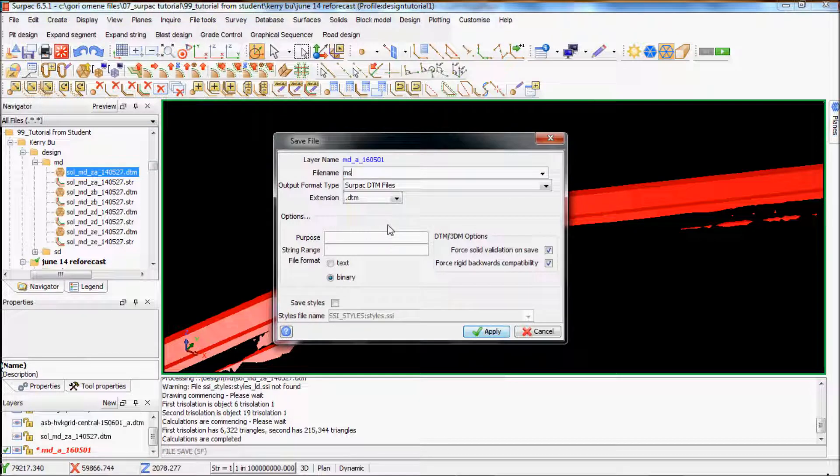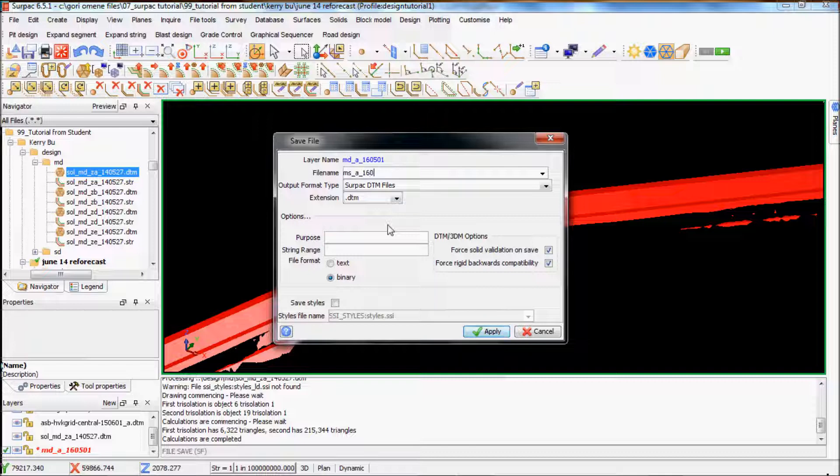I'll name the file again. A160601, sorry, that's almost incorrect, and a 01. Apply that.